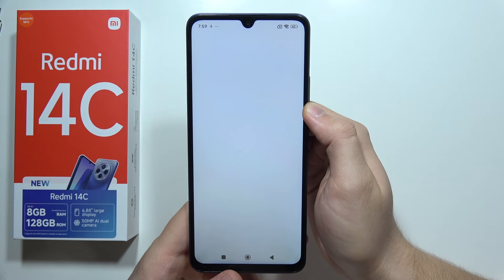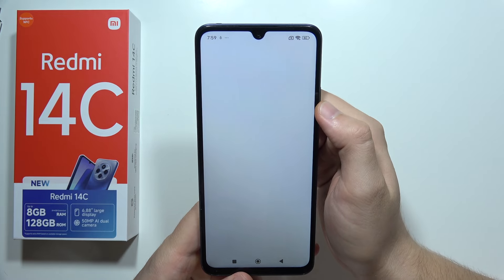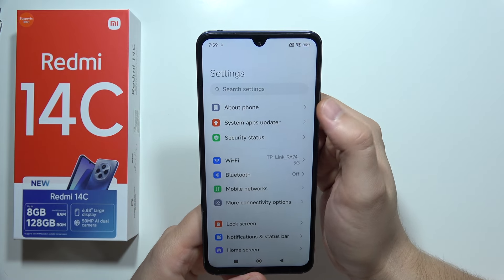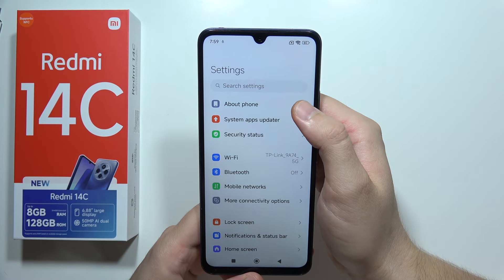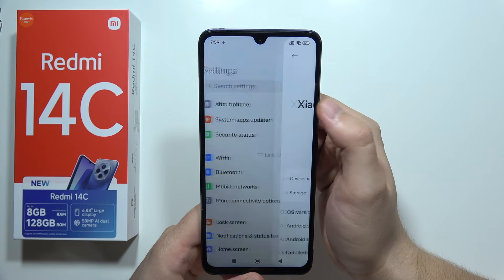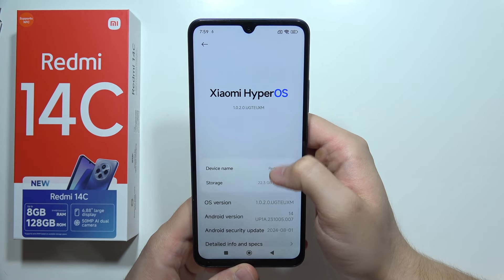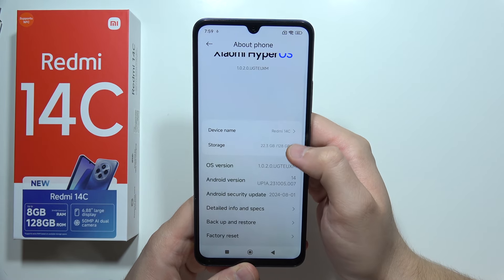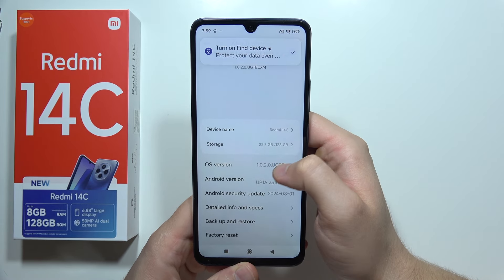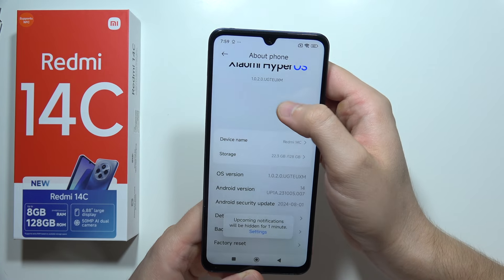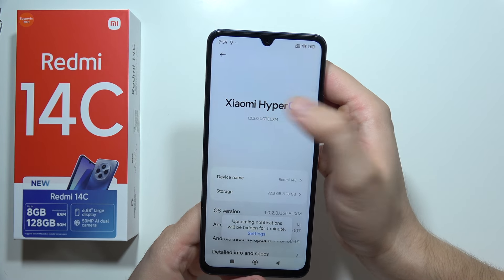Once you are in Settings, tap at the top on 'About Phone,' right here, and then go to 'OS Version' — or you can simply click right here.